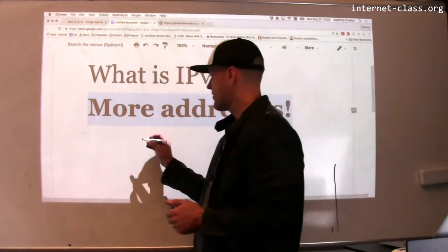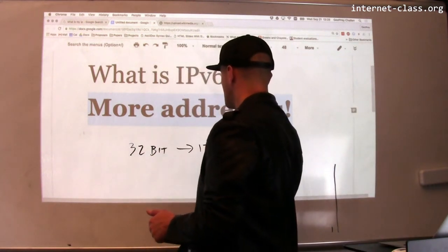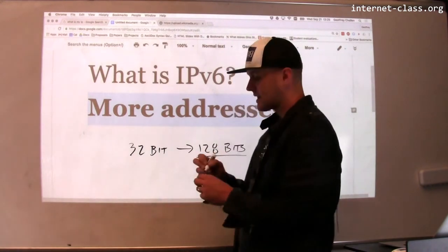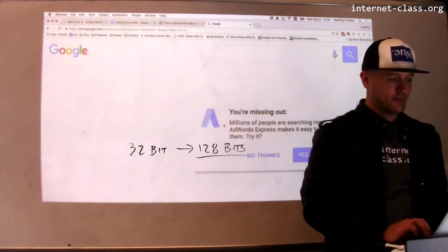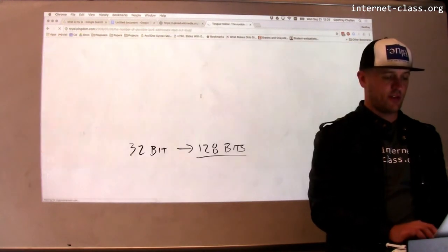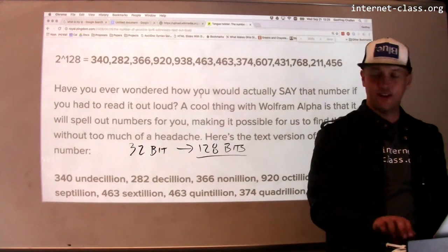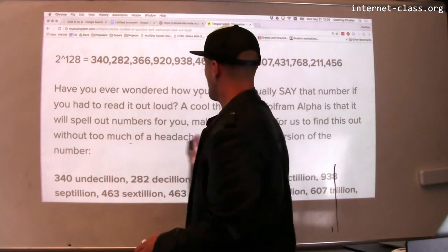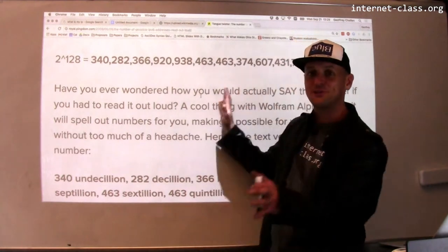IPv4 addresses are 32 bits. With IPv6 we're going to 128 bits, and this is just an obscenely long number. Let me actually show you that number. The number of possible IPv6 addresses — there it is. So by going to 128 bits we now have this many possible IP addresses. This is a huge number.